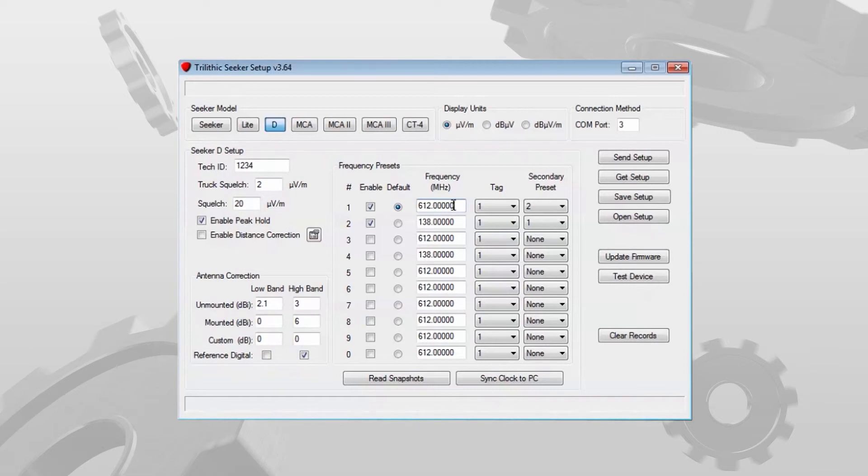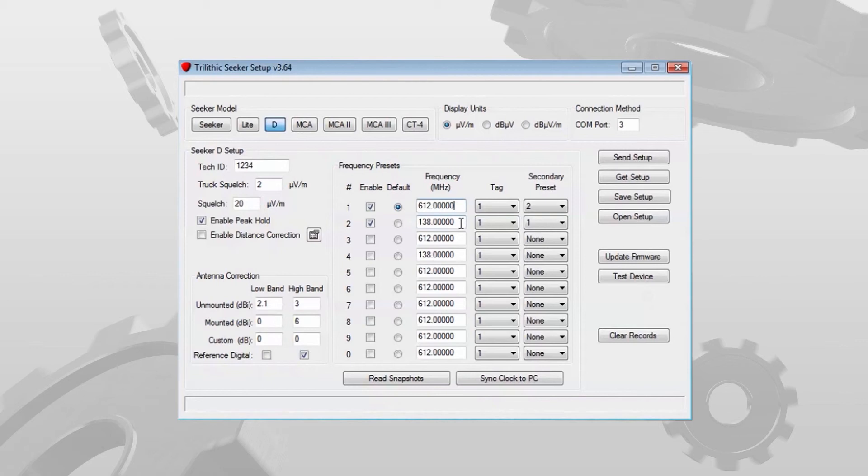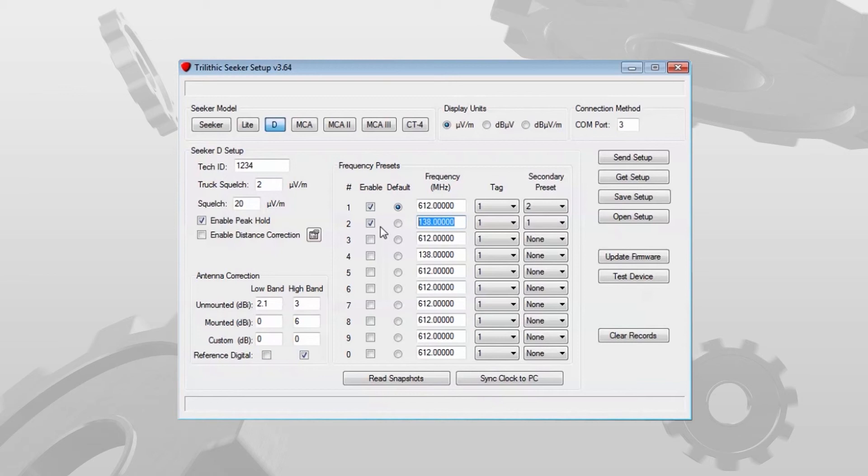If it's at 612 megahertz, I want to make sure that the Seeker D is set to frequency 1. In handheld mode, it's only looking at the primary frequency. So I need to make sure I have the correct antenna on it and it's set to the right frequency. Same way for the 138. If I'm walking the plant looking for an impairment that's causing a leak at 138 megahertz, I want to make sure in this case I have the Seeker set to frequency 2 and I have the correct antenna on it.